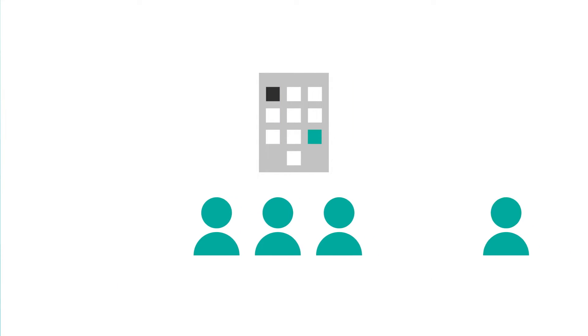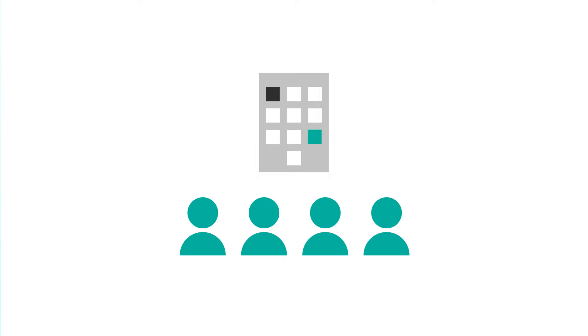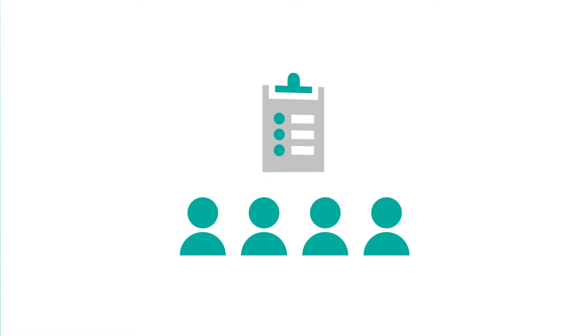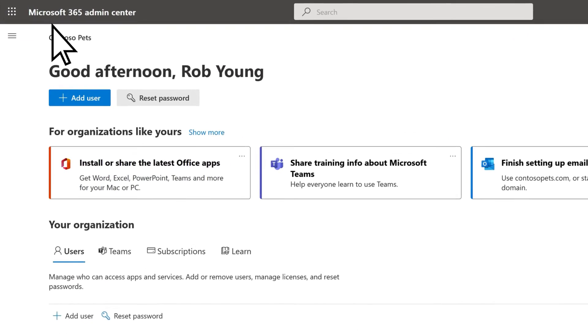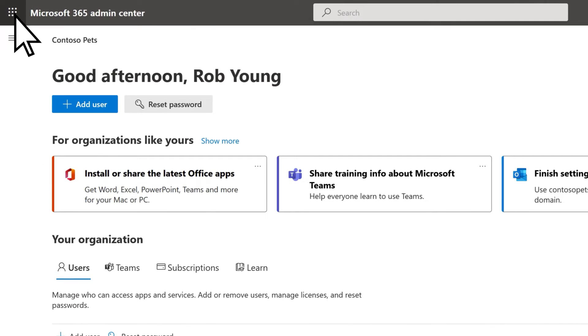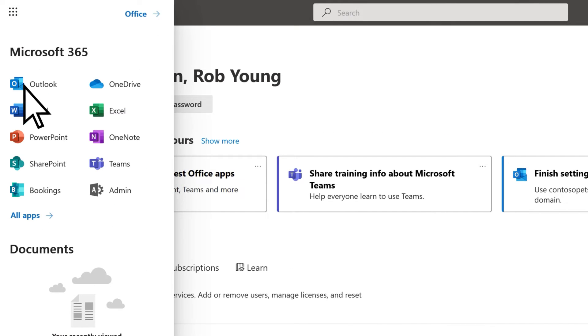Microsoft Bookings allows you to add new staff members in just a few steps. From the Microsoft 365 Admin Center, select the App Launcher and choose Bookings.